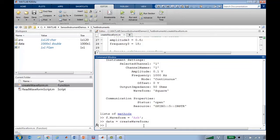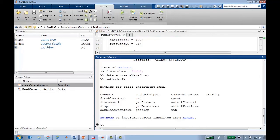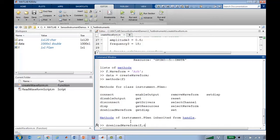As with any MATLAB object, if you're ever unsure of what functions there are for it, you can just call methods or review the documentation. If you call methods, you get a list of all the available functions. And I can see, ah yes, I can download the waveform using the download waveform function.